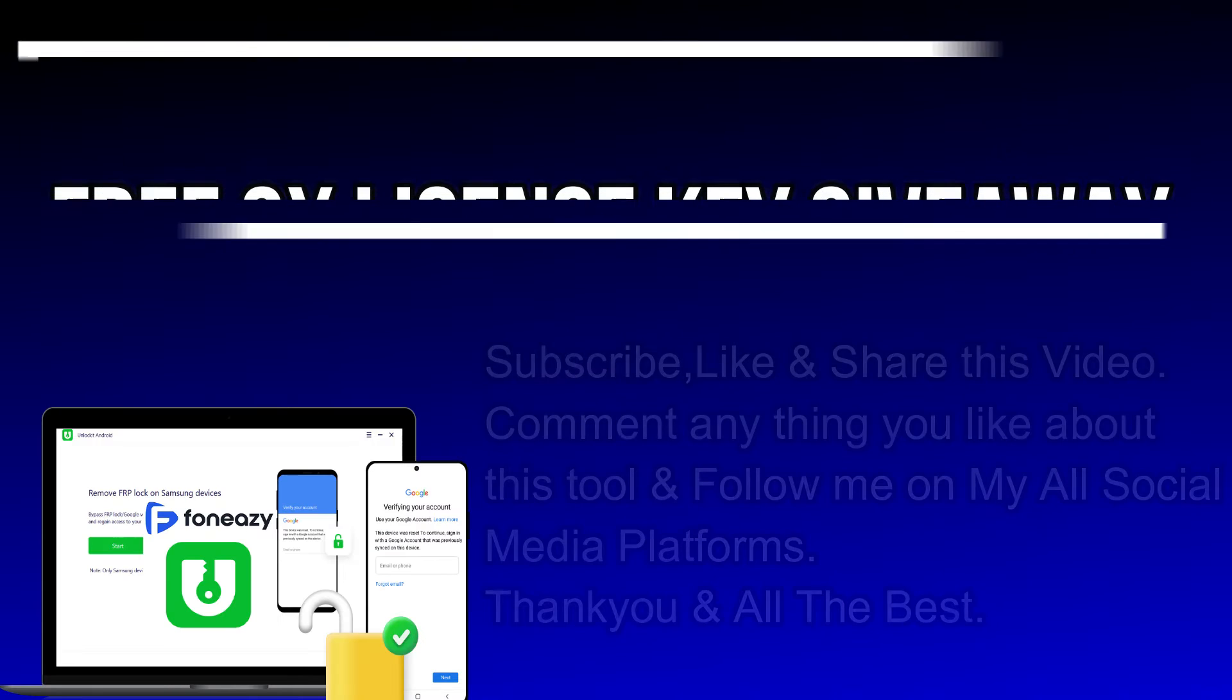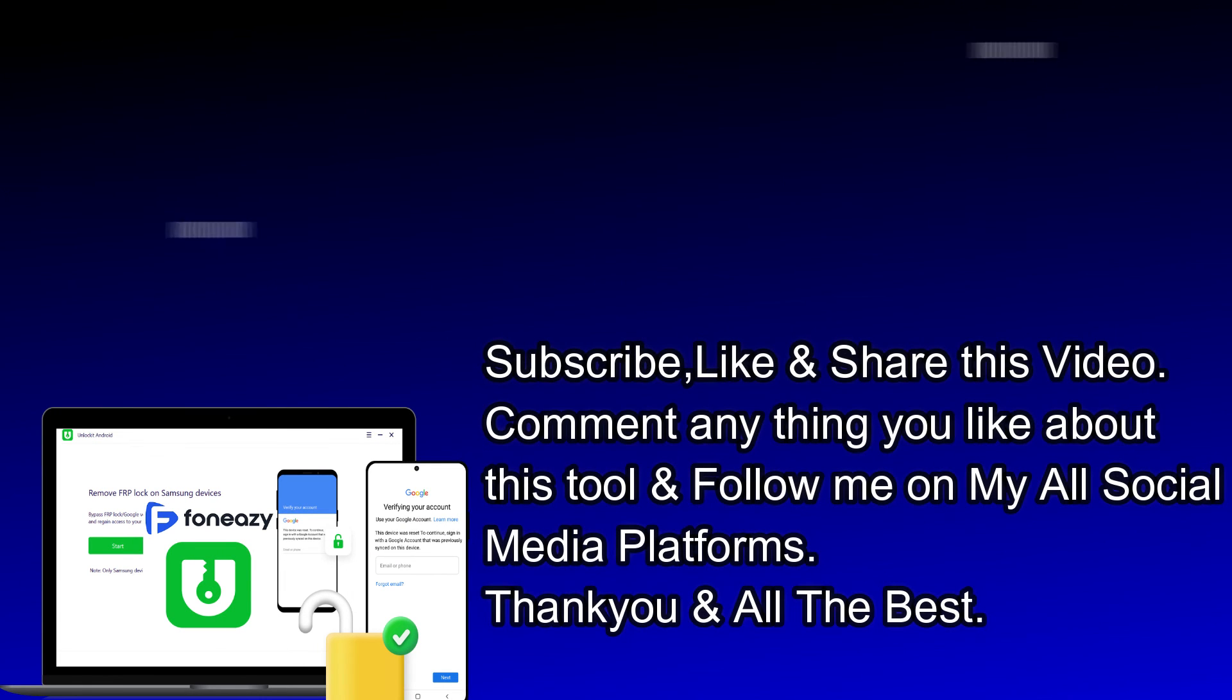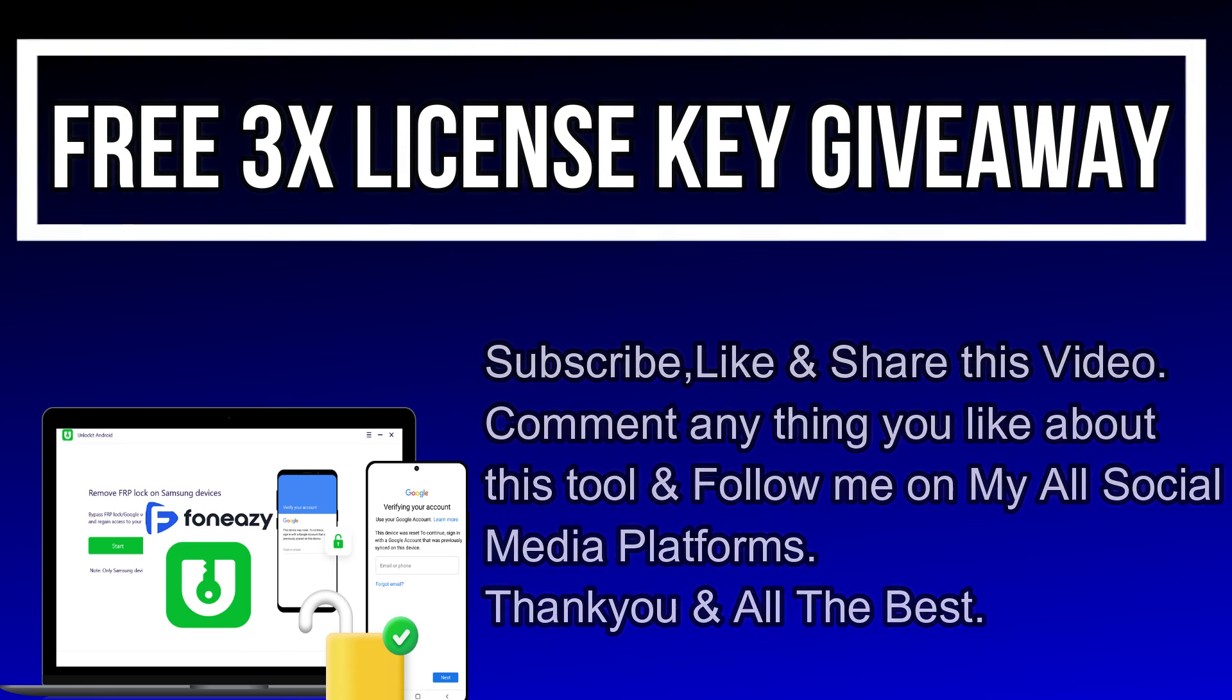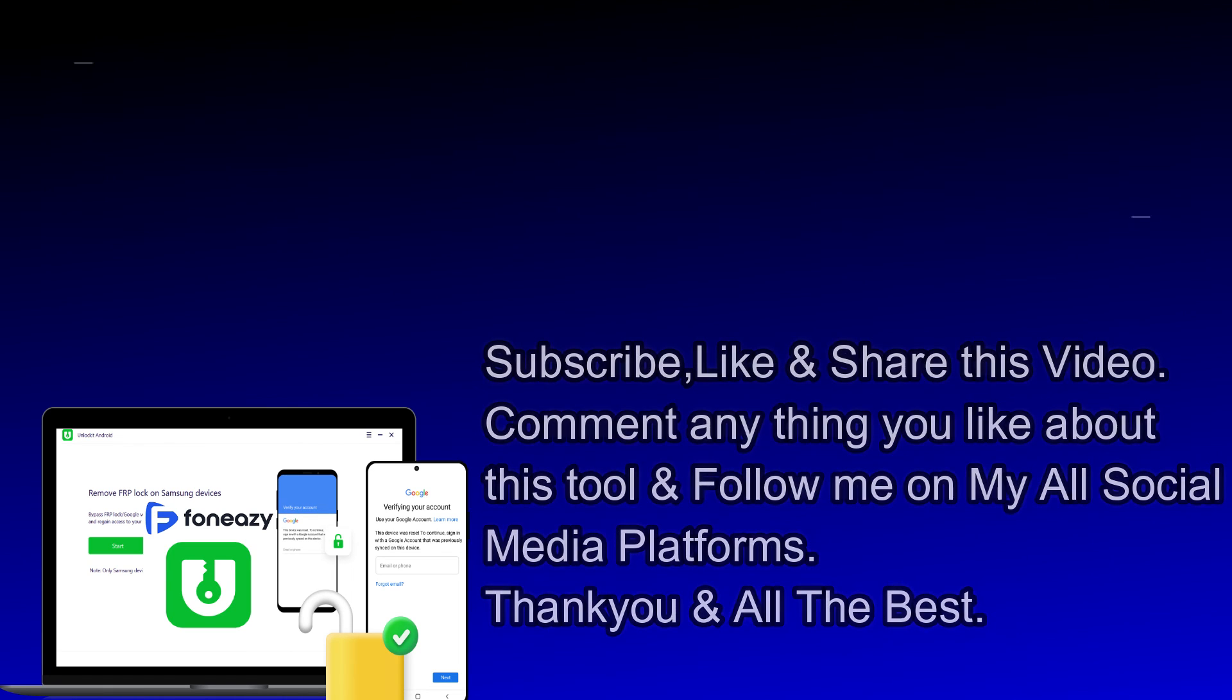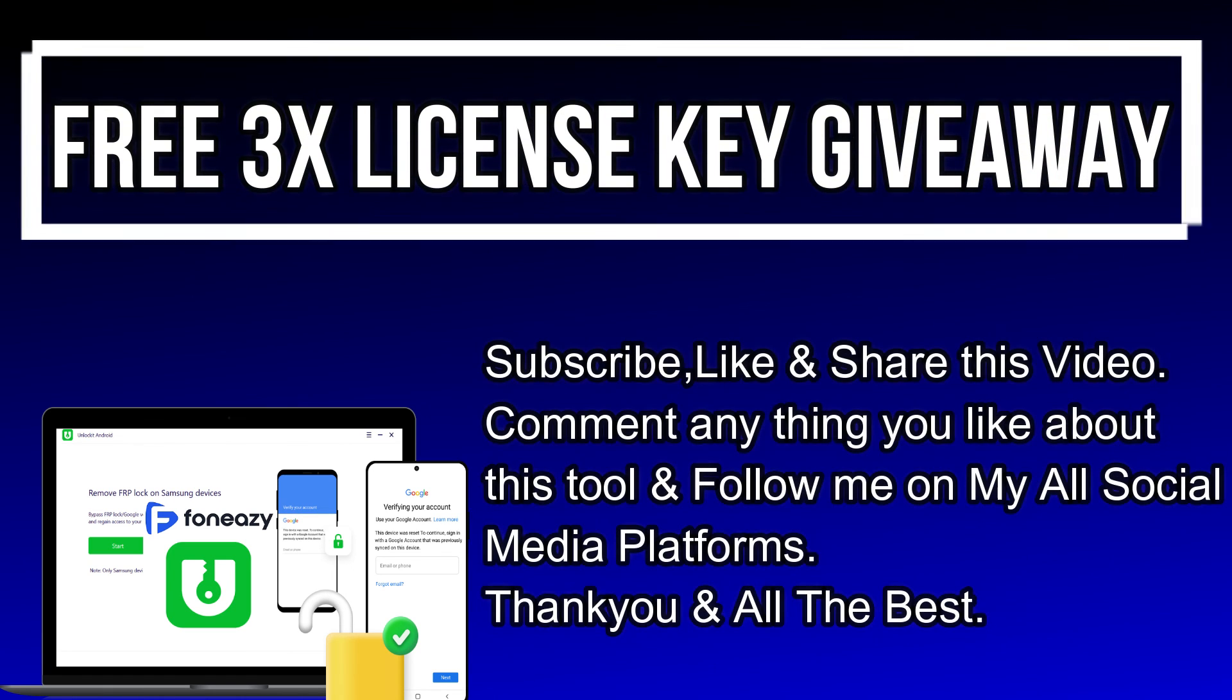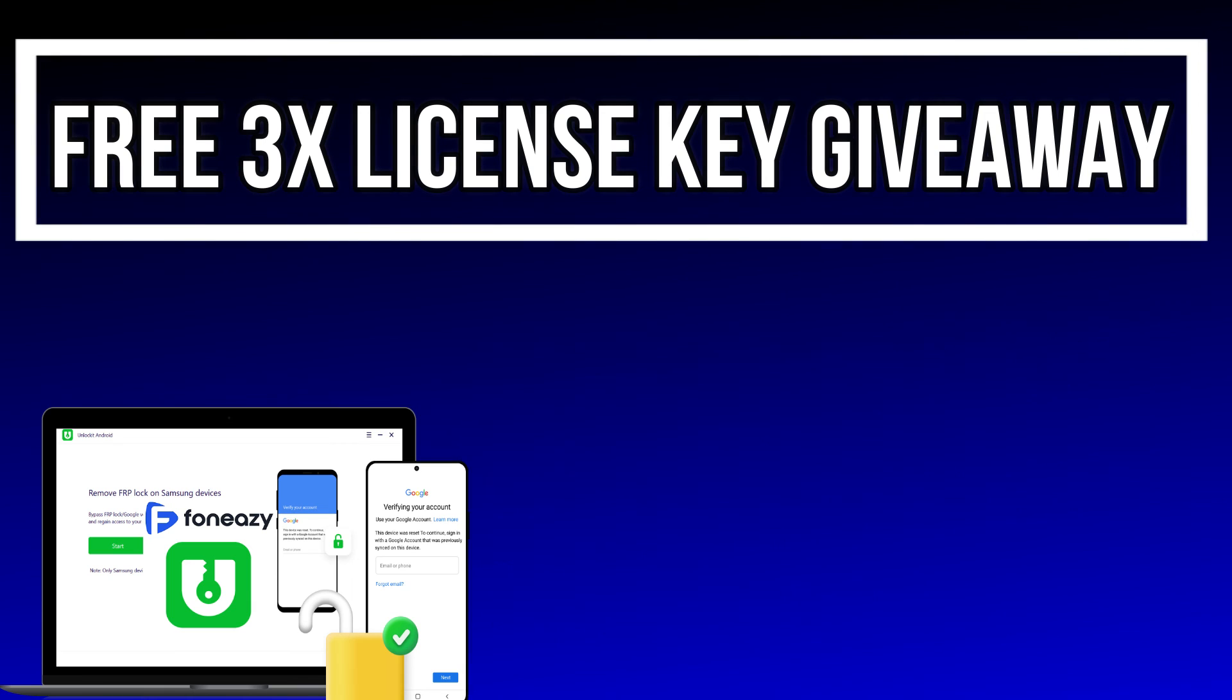I'm giving away three license keys of this tool. All you need to do is confirm your entries displaying on the screen, and that's all you are eligible for the giveaway. I will see you in the next video. So till then, goodbye, take care, and peace out.